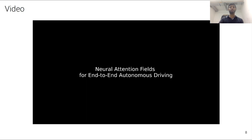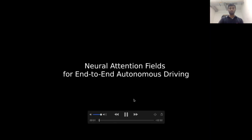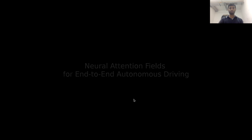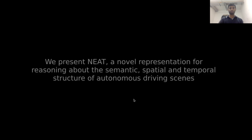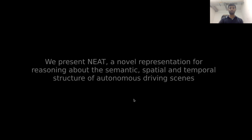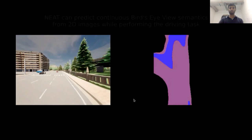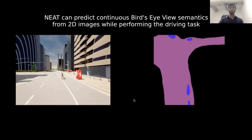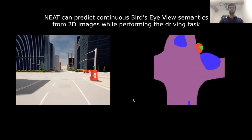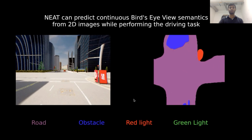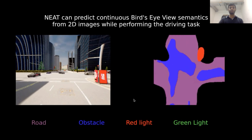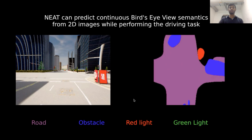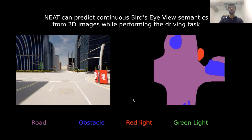We convert this into a compact representation C1 by taking mean over all the image features. This is equivalent to using a uniform attention map over all the patches as a prior. We then use NEAT which is an MLP that continuously represents the attention map over the patches for any location XYT in the birds-eye-view space. NEAT takes as input the aggregated features from the previous time step CI and the location XYT. The attention map is updated after every iteration to focus on the patches which are more relevant to the location XYT. After N iterations, we obtain CN which is then used to predict the semantics and 2D offsets to the ground truth waypoint for any location XYT in the birds-eye-view coordinate space. At test time, we use the offsets from the sample points to obtain a trajectory that is fed to a PID controller to output vehicle controls. Next, we show some qualitative results of our Neural Attention Fields and compare against the Learning-by-Cheating baseline. NEAT can predict continuous birds-eye-view semantics from 2D images while performing the driving task. Specifically, we consider road, obstacles, red light, and green light classes.